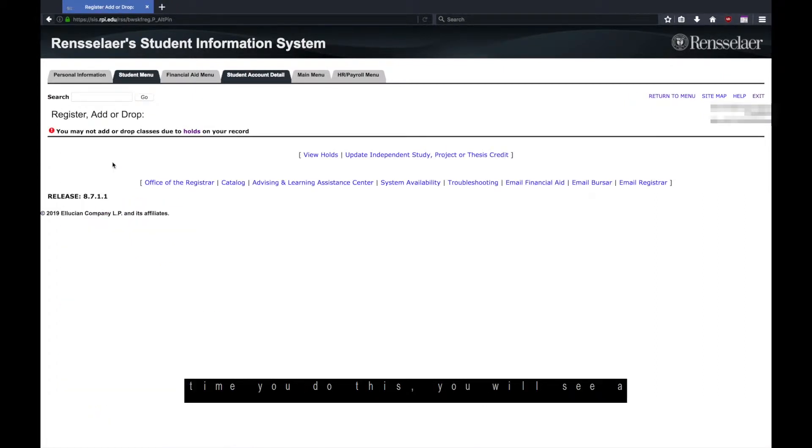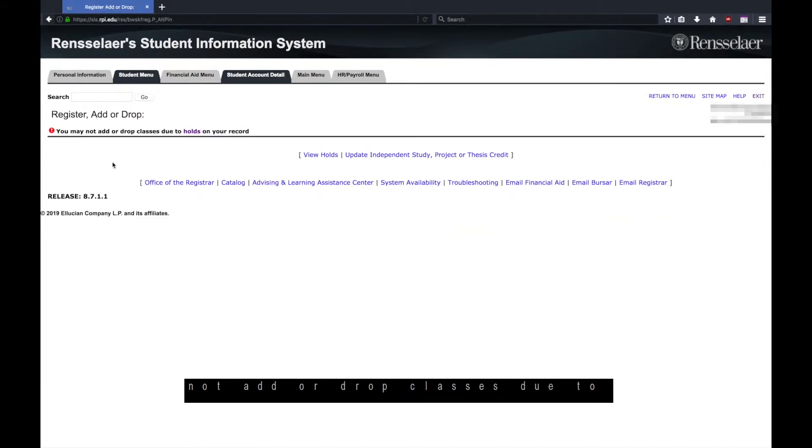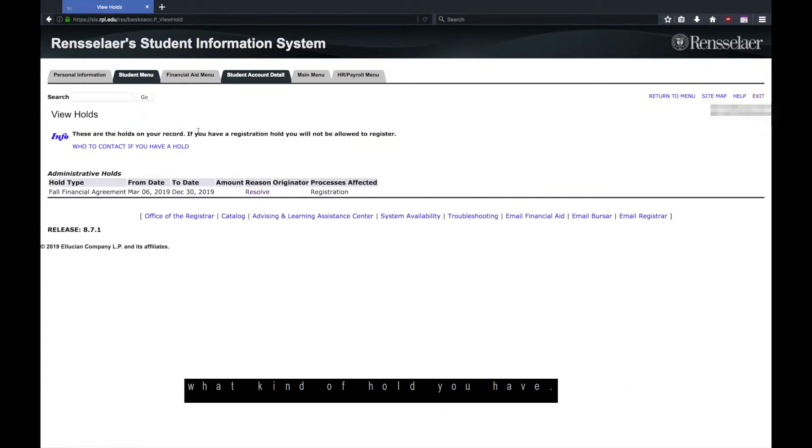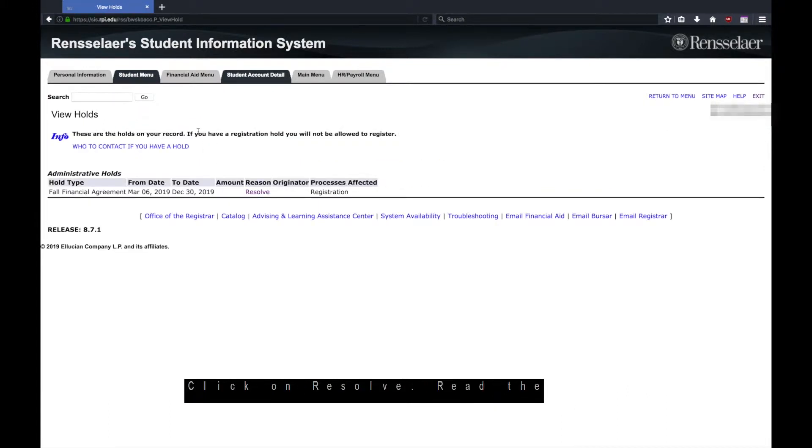The first time you do this, you will see a notice indicating that you may not add or drop classes due to holds in your record. Click on holds. This will allow you to see what kind of holds you have. Your first one will likely be the fall financial agreement. Click on resolve.